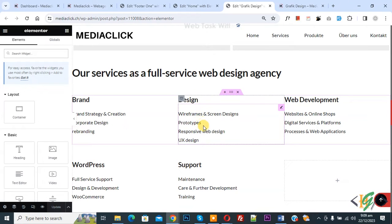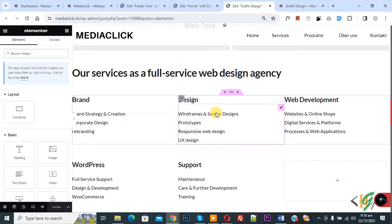Bismillahirrahmanirrahim. Asalaamu Alaikum, my name is Asan and today we are going to link a button to a specific section or container in Elementor WordPress.